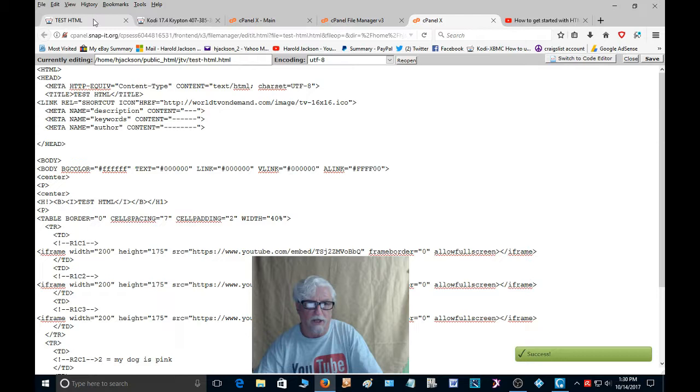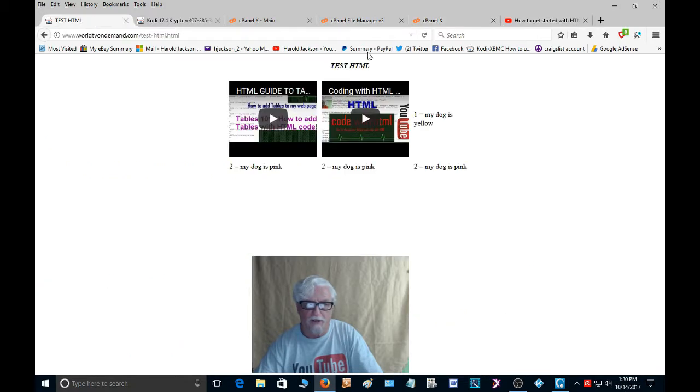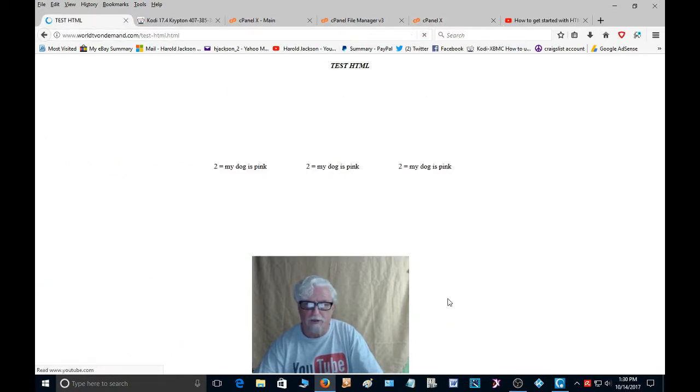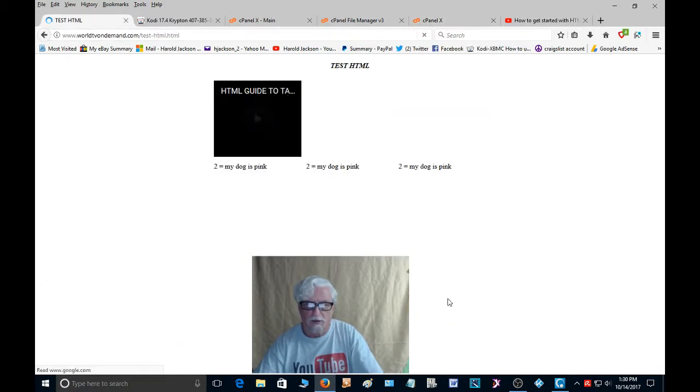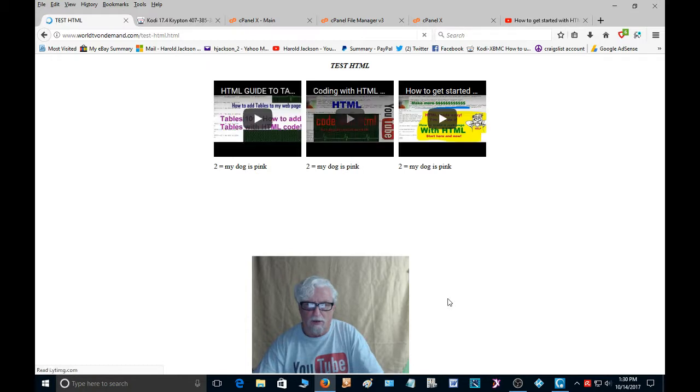Now we're going to go back to the web page and we're going to refresh. And now you have three videos there.